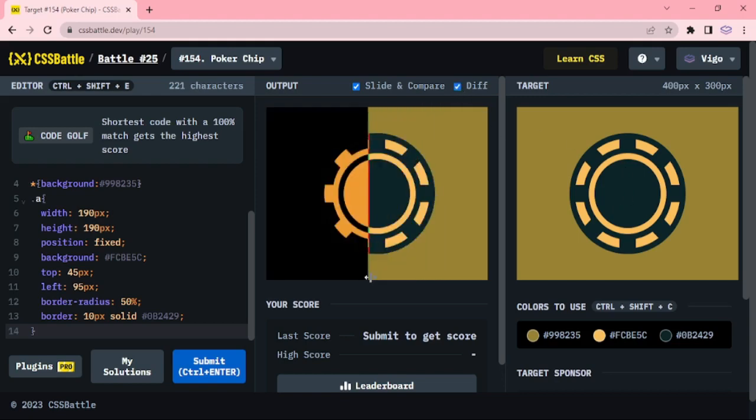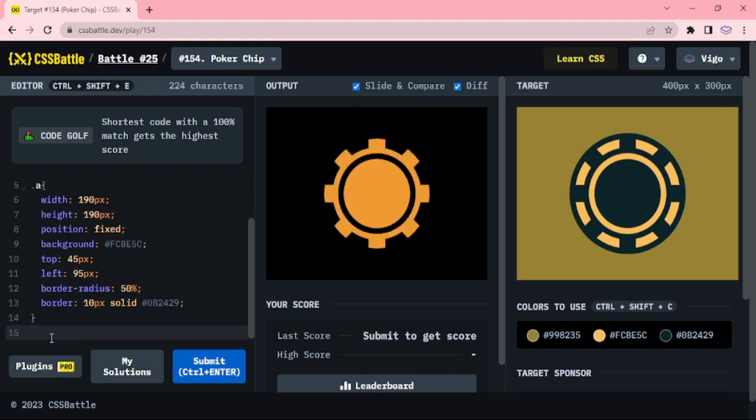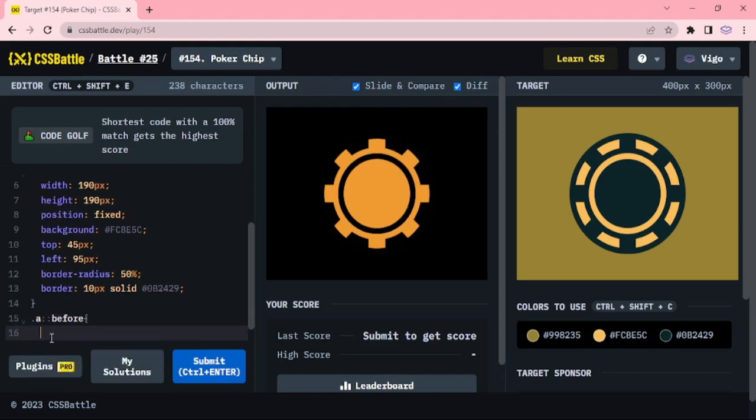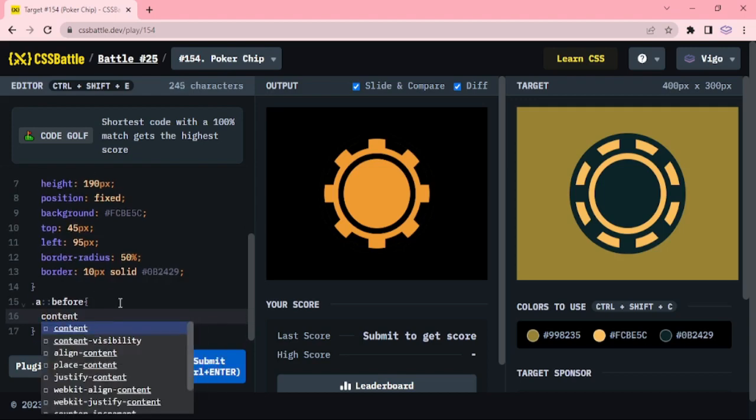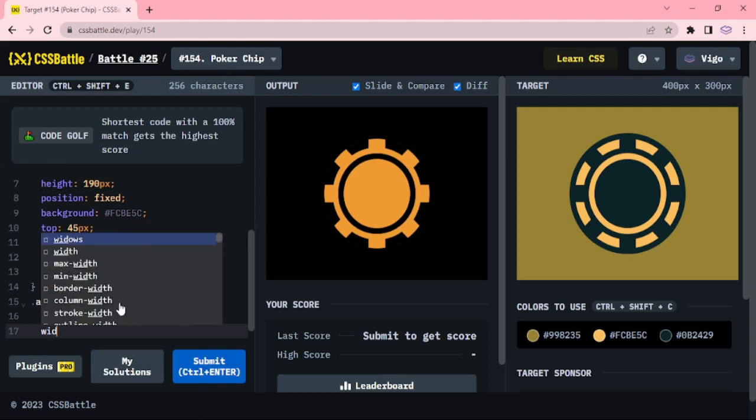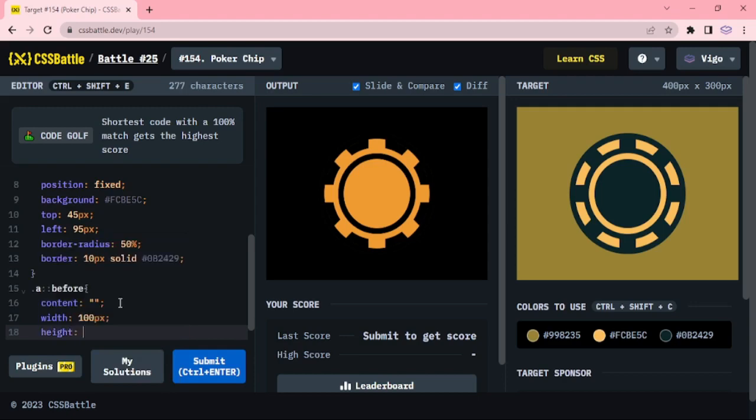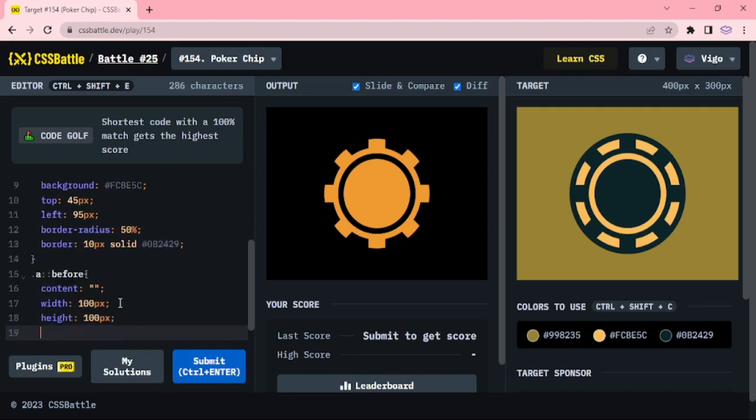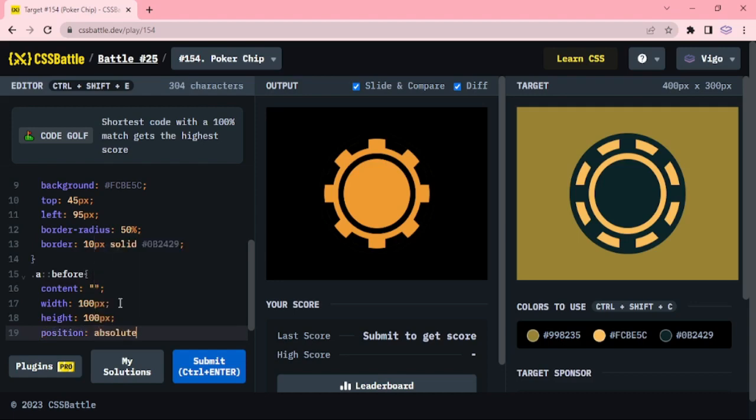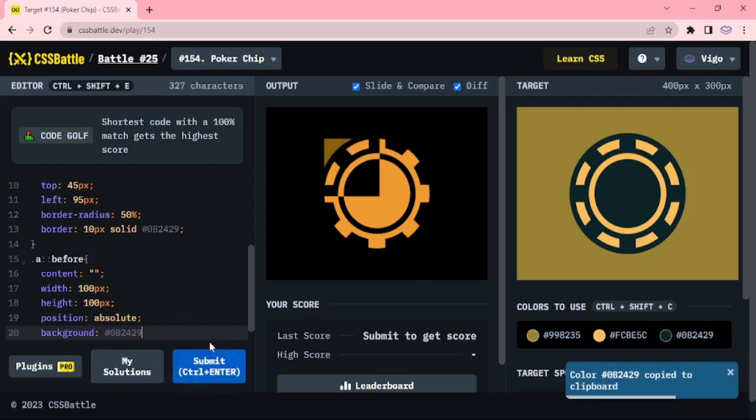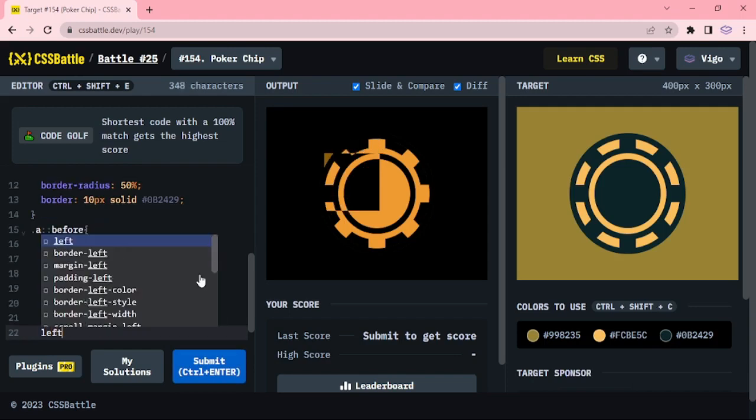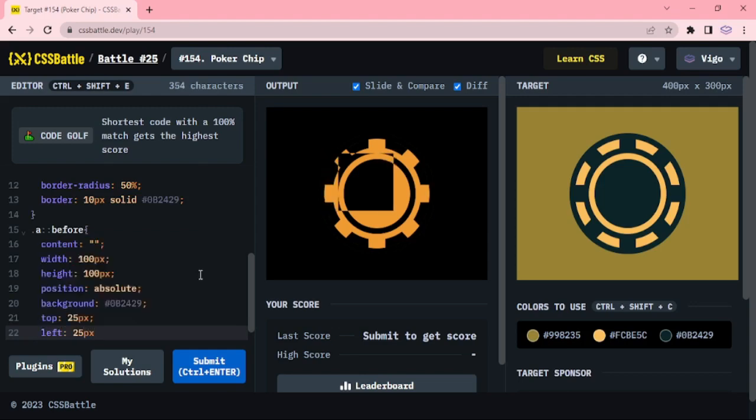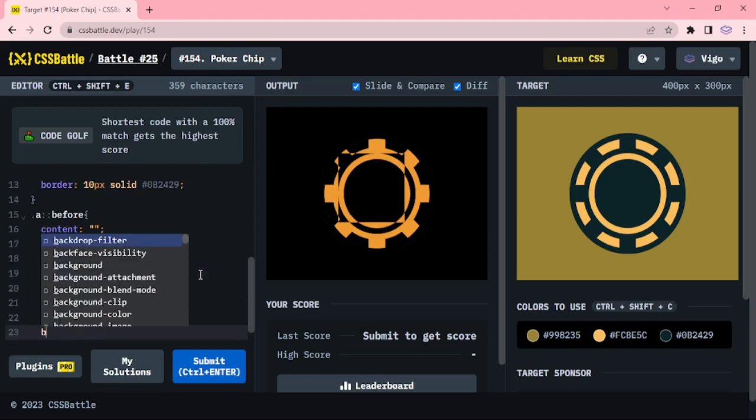Now we are going to add the center circle in the A pseudo class before. Content, width 100px, position absolute. The dark color for center circle, top 25px and left 25px. Adjusting height and width to 120px.